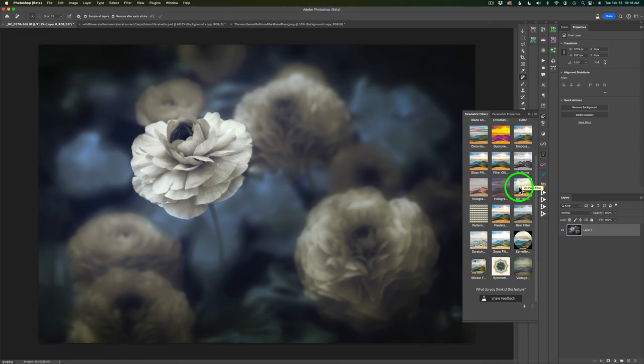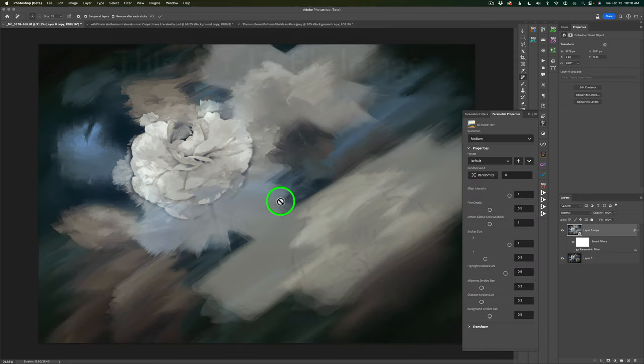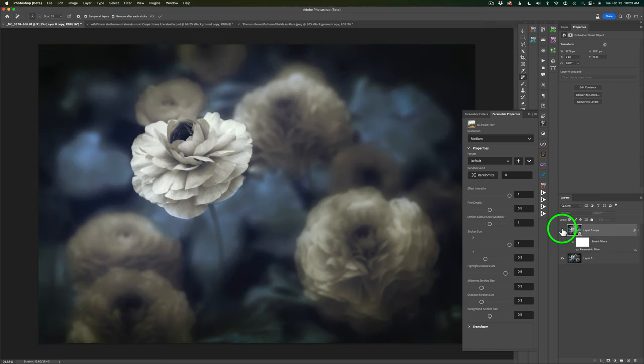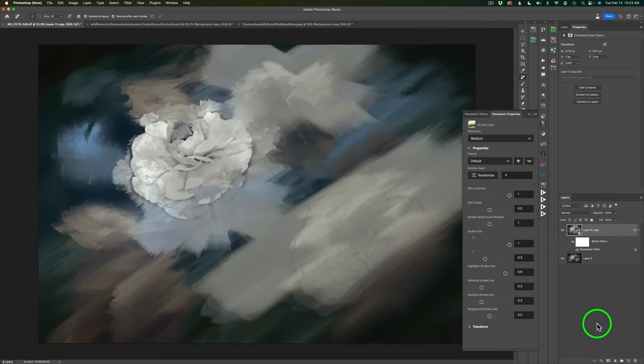I'm going to go ahead and click on it and you'll notice I get something that looks pretty horrendous. Today I'm working on one of my flower images and I find that I've been getting the best results if I work on 8-bit images. It's easy to turn this into an 8-bit image and I'll show you how I do that in a minute. But first, let's play around with the 16-bit image.